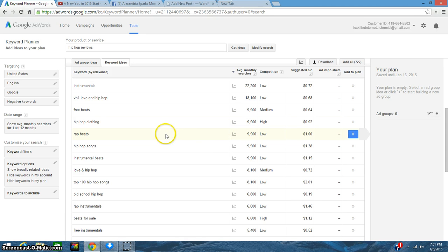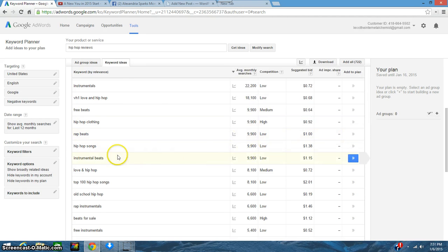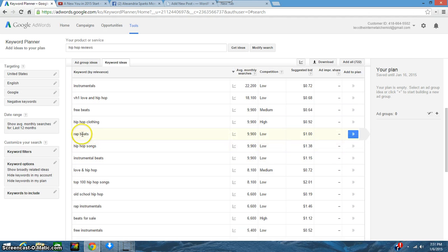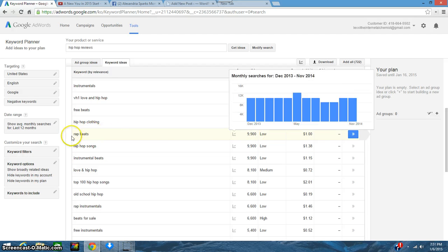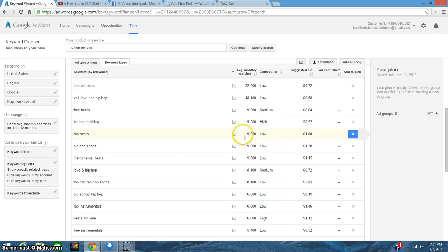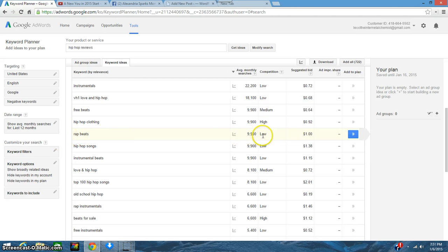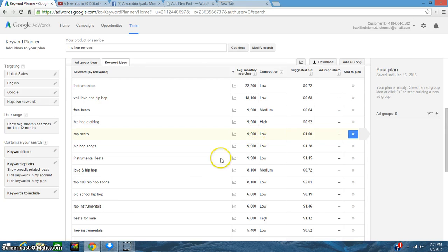Let's see—free beats, hip-hop clothing, rap beats. Now if you're someone who makes beats and maybe you have some beats on your page for sale or something like that, rap beats is a good one. 9,900 people are searching for rap beats a month.